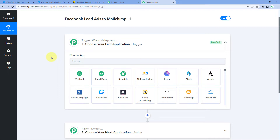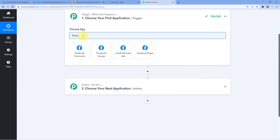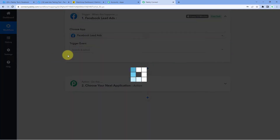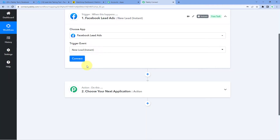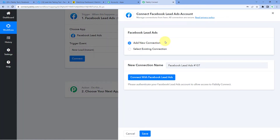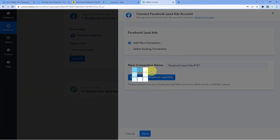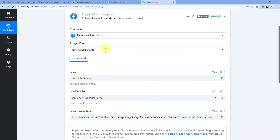Then, using Pabbly Connect, we will send that new lead's details to MailChimp so we can add that user to our MailChimp email list. To begin, here in the trigger window under Choose App, we have to search for Facebook Lead Ads. After selecting Facebook Lead Ads, in the trigger event dropdown, select New Lead Instant. After selecting the trigger event, click on Connect and select Add New Connection. Now we have to connect our Facebook Lead Ads account with Pabbly Connect. Just click on Connect with Facebook Lead Ads. Because I have already logged into my Facebook account in the browser, Pabbly Connect detected the same account and made the connection.